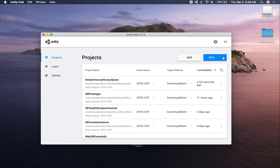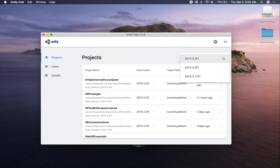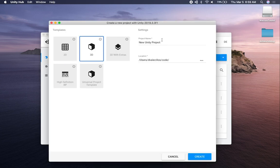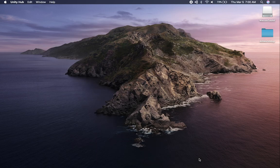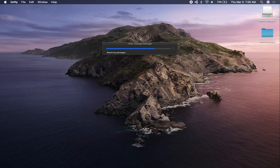The first thing we need to do is click on this dropdown to select the proper version for this video. It's going to be using 2018.3.3 F1. I'm going to select universal project and call it Oculus Quest Universal RP, and put it under demo. Then let's click on create and I'll continue once this is done creating.